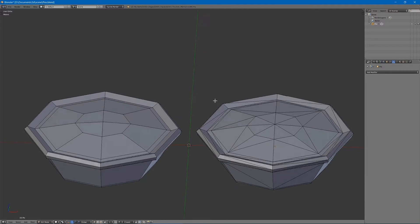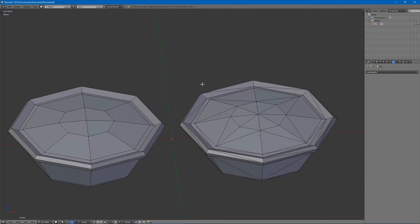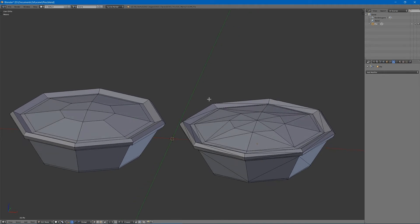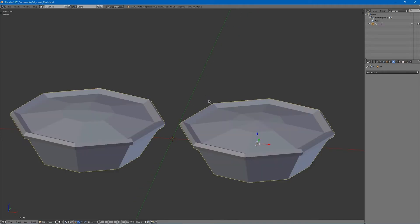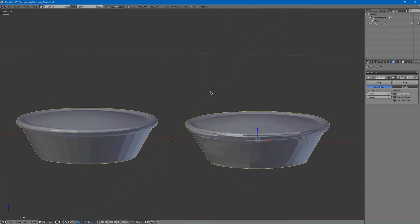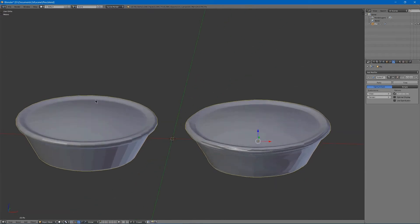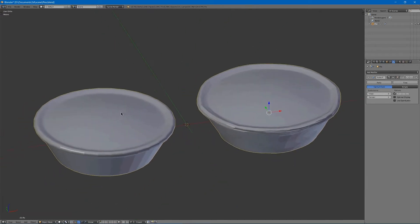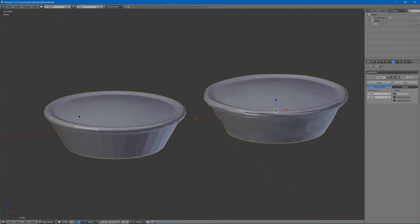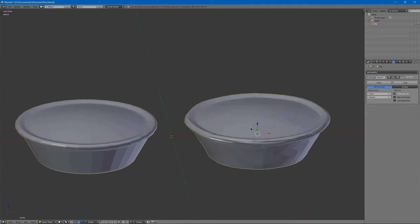Another aspect of triangles versus quads in modeling is that when you go and subdivide you will notice that the quad mesh looks a lot cleaner than the triangle mesh.